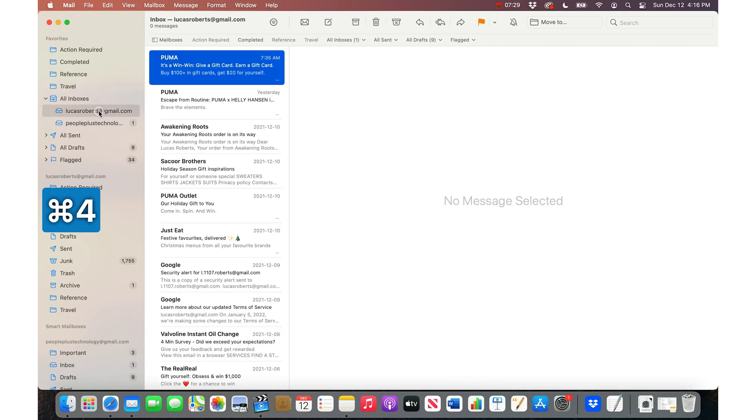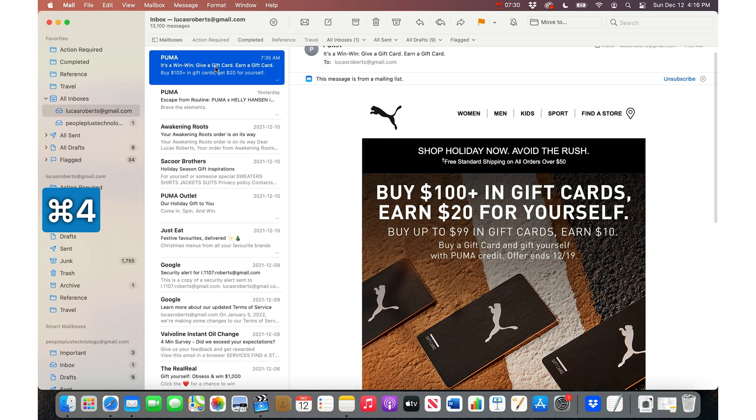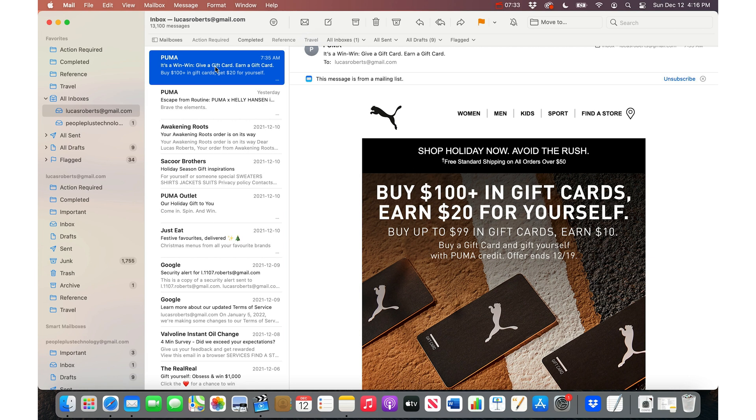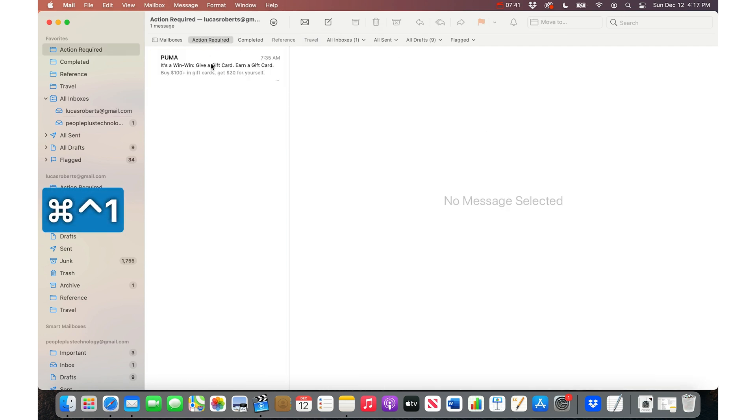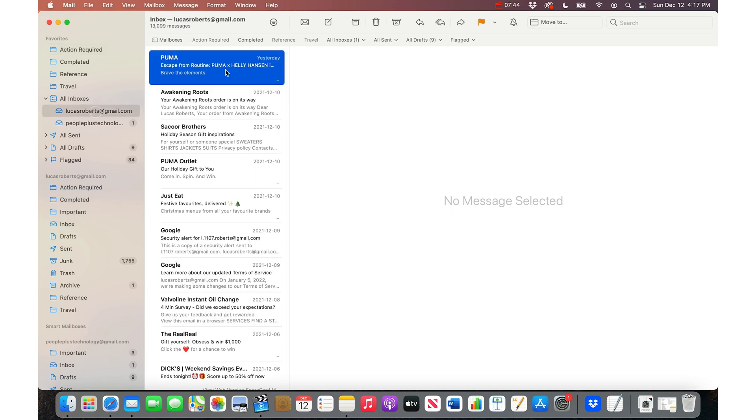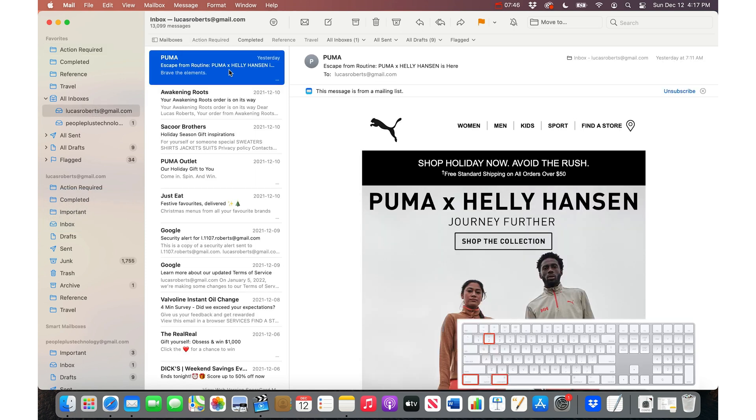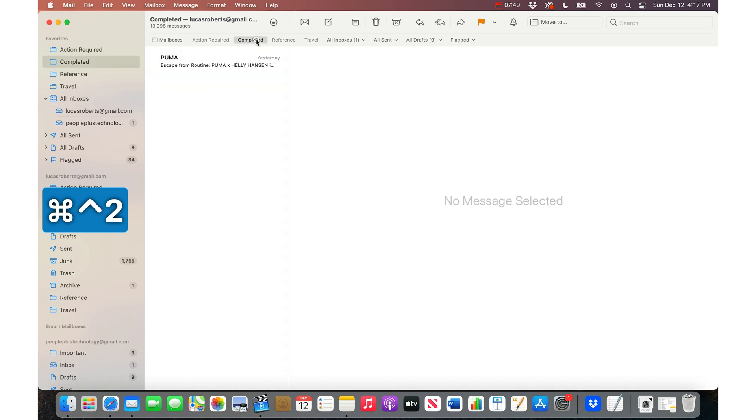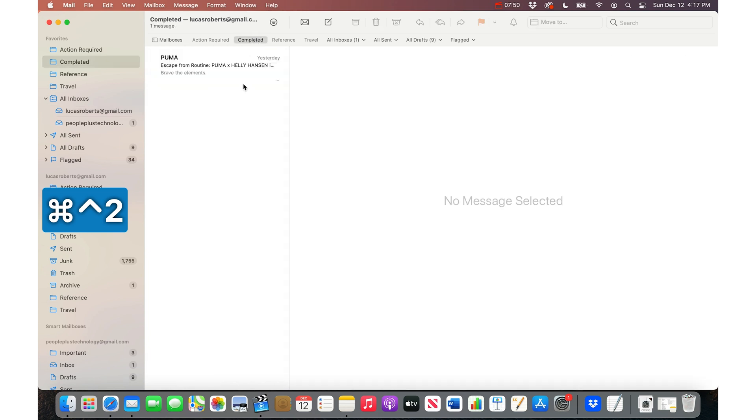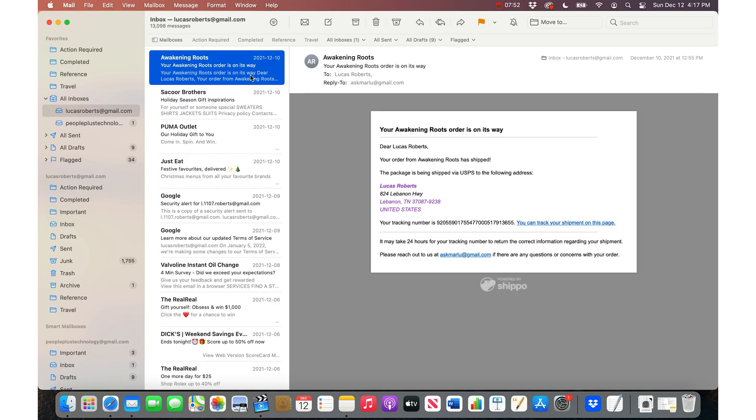So now for the killer app, the awesome shortcut, you do Command Control 1, and it will move this email into that folder. Boom, that just went into Action Required. And so if I go back to my inbox, and then do Command Control 2, this one just moves into the Completed folder, and then go back to my inbox.